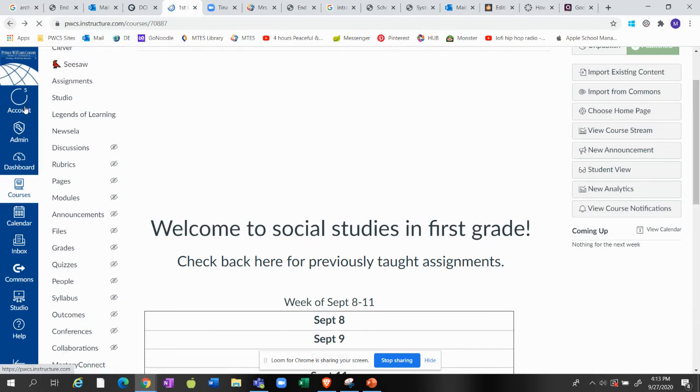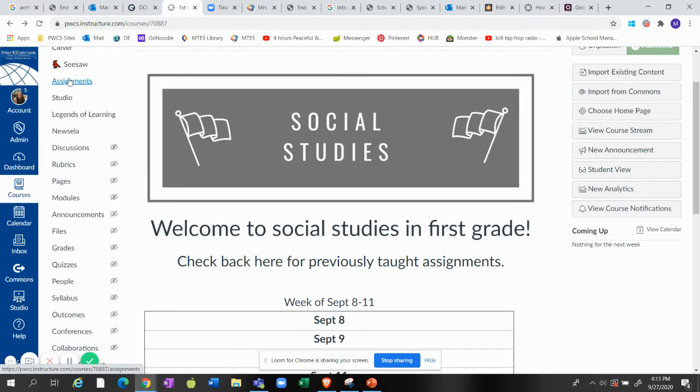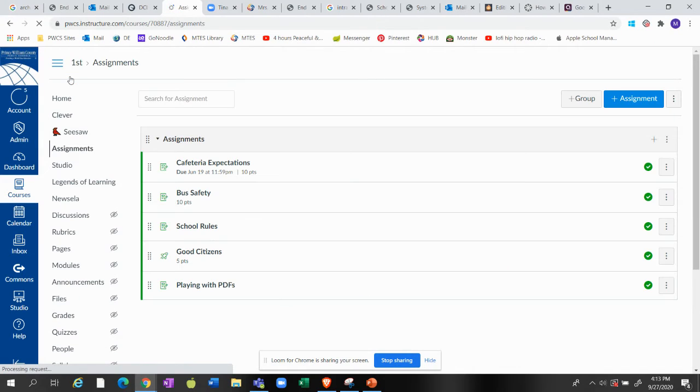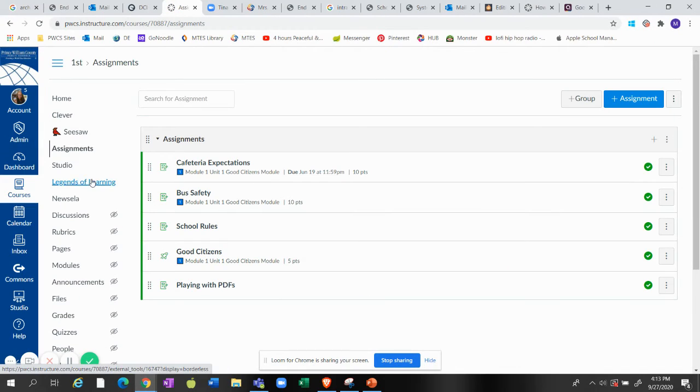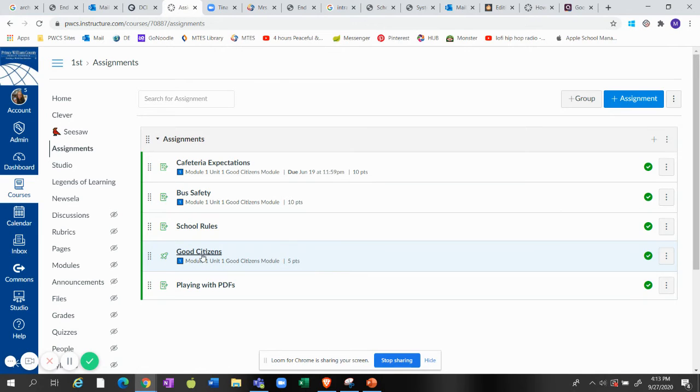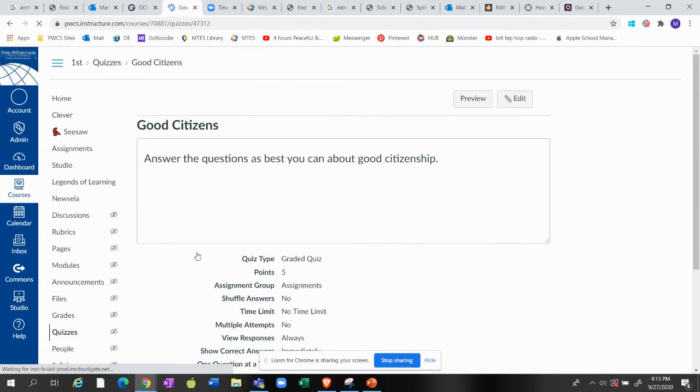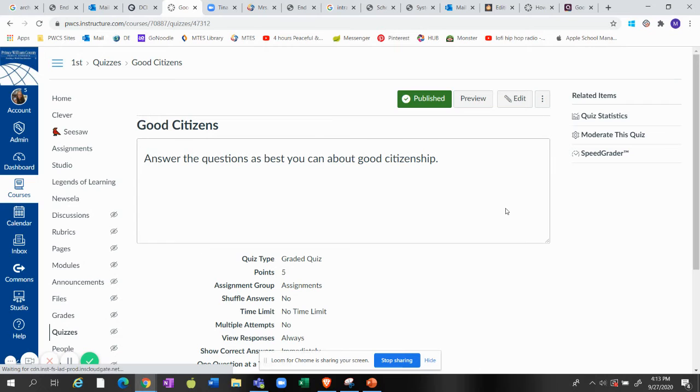Okay, and now I also know I'm going to click back on assignments because I also know I have a quiz to grade. And I know this is the quiz because it has the little rocket, so I'm going to click on it. Good citizens quiz. I'm going to go ahead and hit Speed Grader.